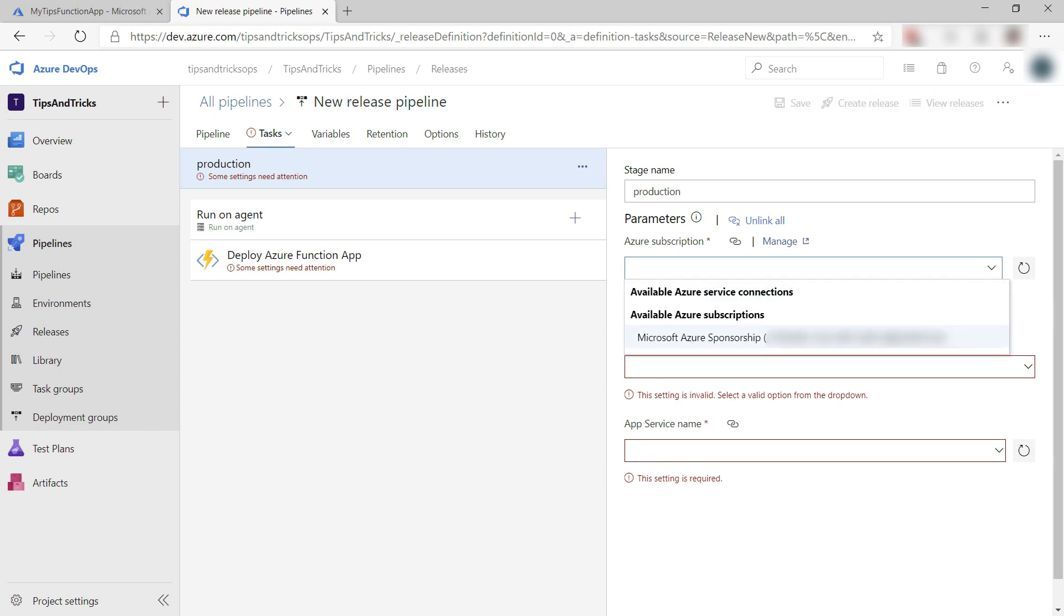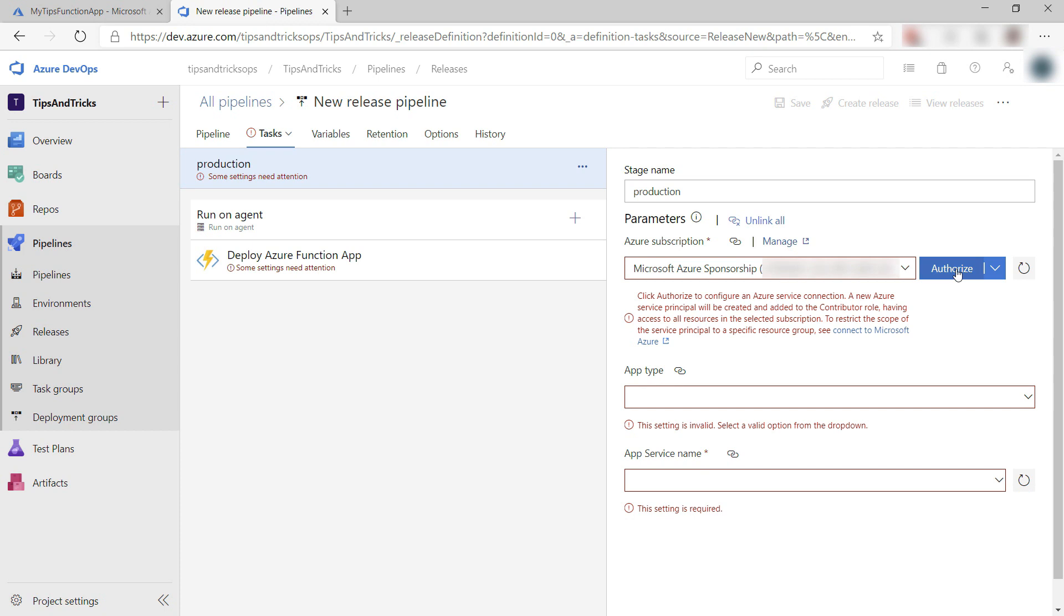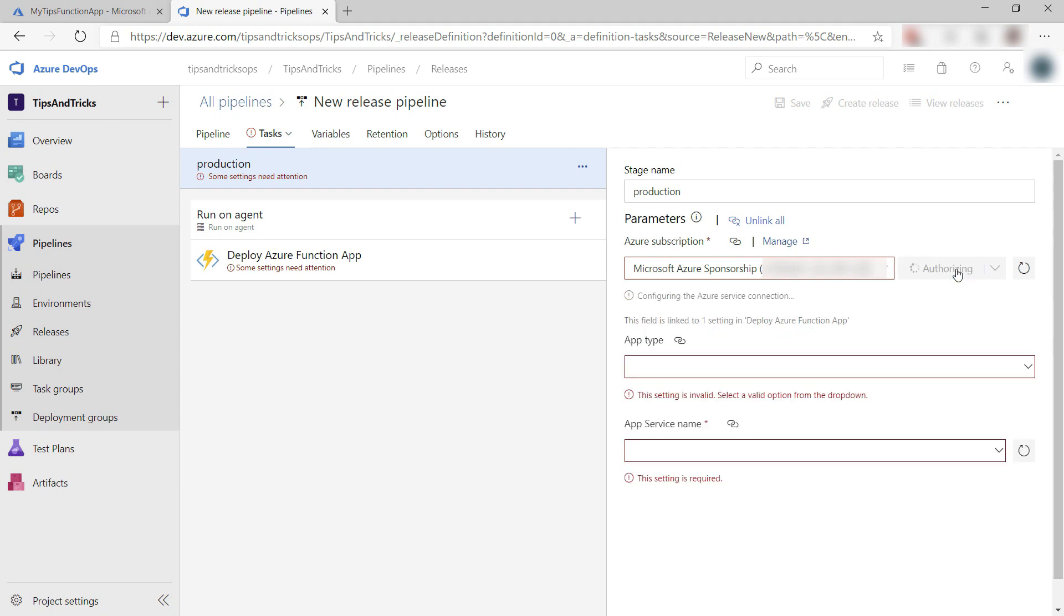Here, select the Azure subscription it will use, and because this is the first time I'm using it, I need to authorize Azure DevOps to use it like this.